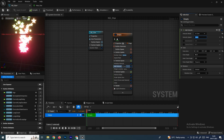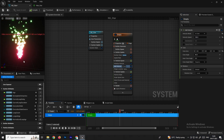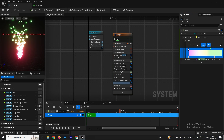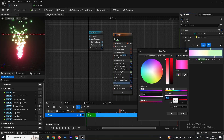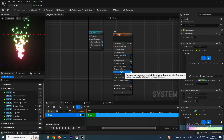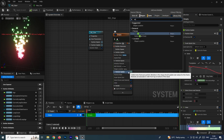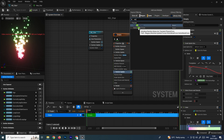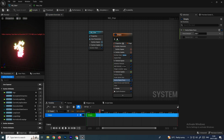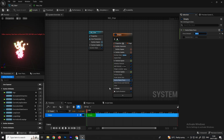Zooming out, we can see the effect. The glow on the red color looks too strong, so double-click on it and reduce the value to around 5. We'll also add some noise — in Particle Update, search for noise and select Vector Noise Force. Increase the Force Amount to around 300 so the particles spread in random directions.